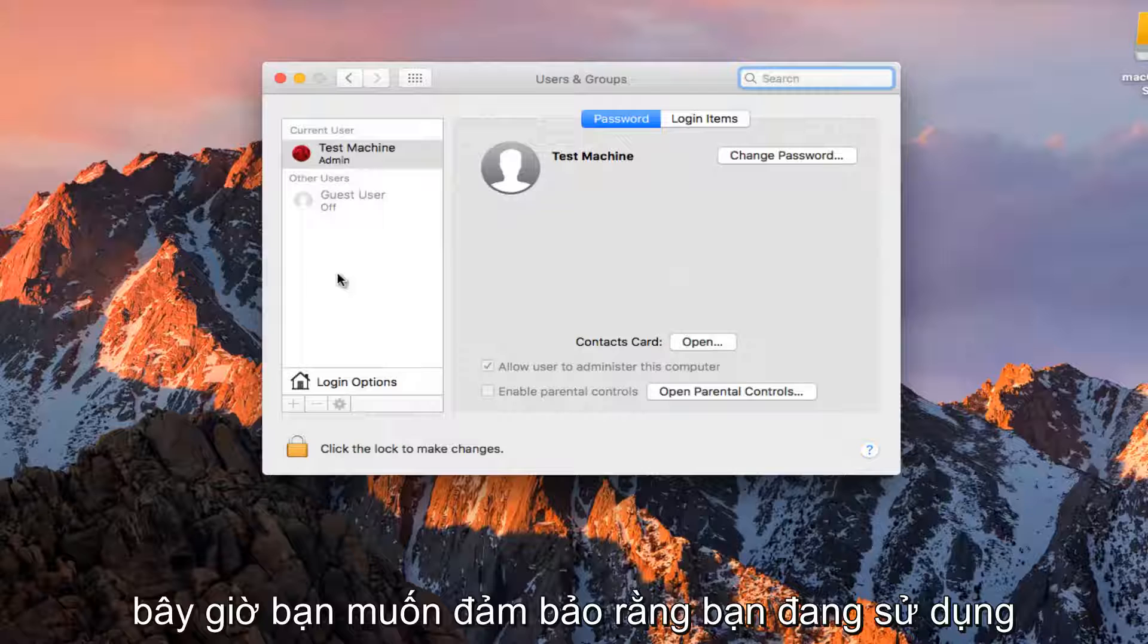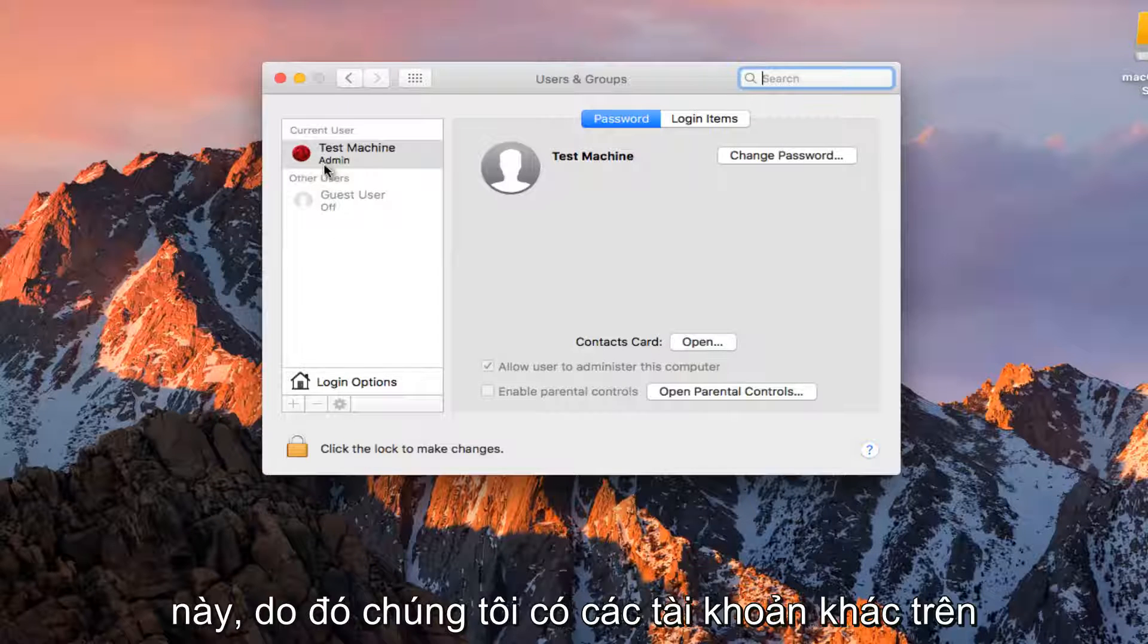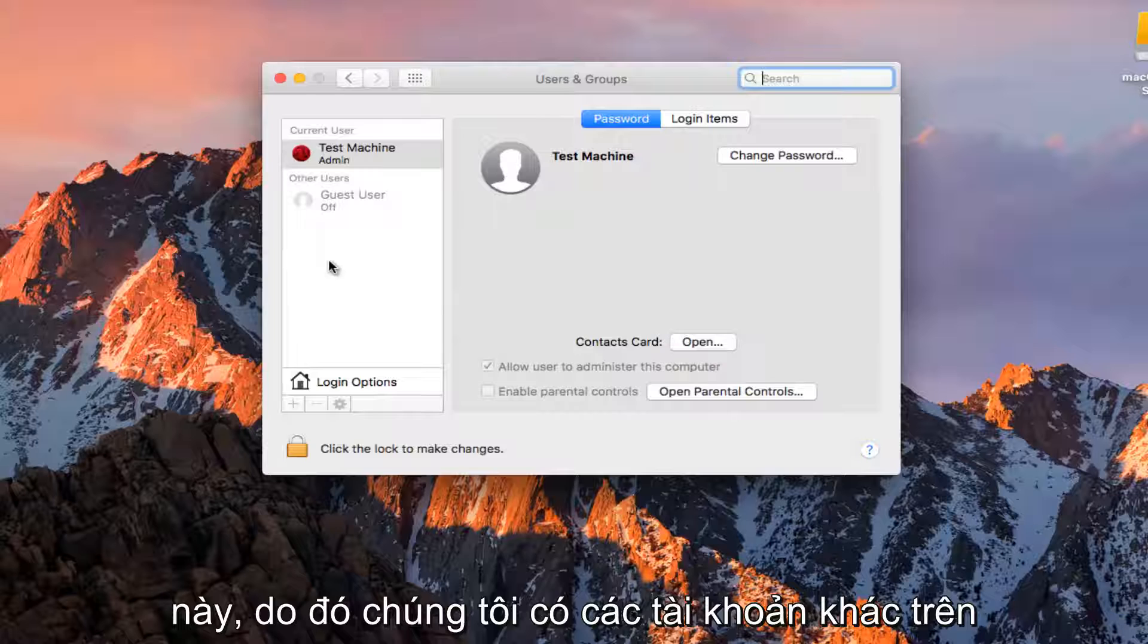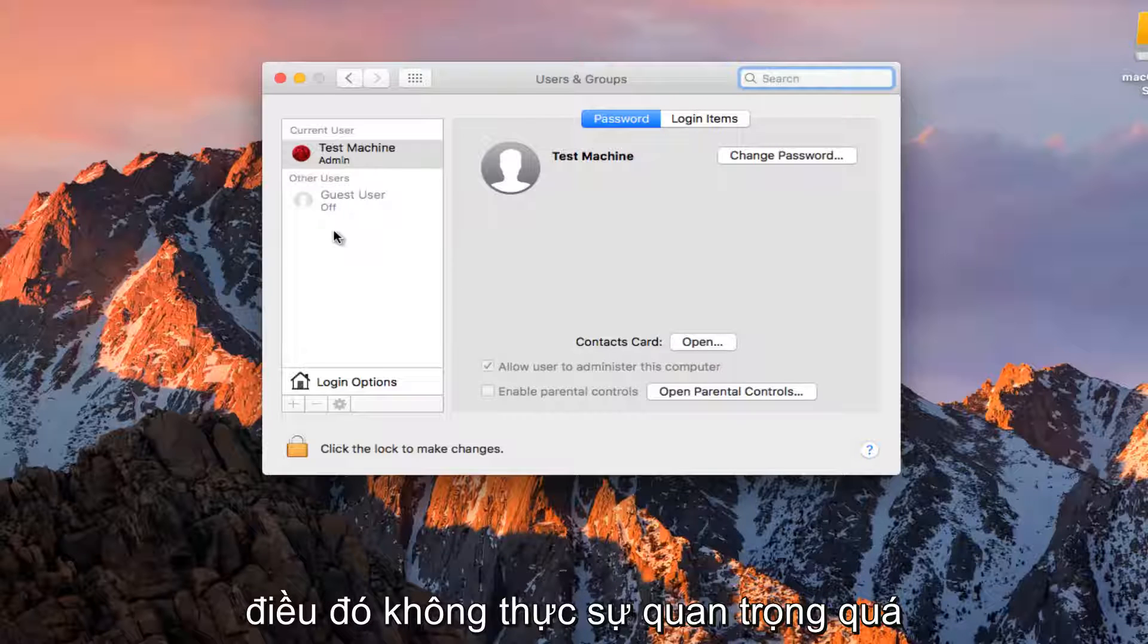Now you want to make sure you are using an administrative account in order to do this. Whether you have other accounts on this computer or want to change your own, it doesn't really matter.